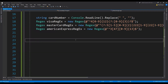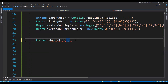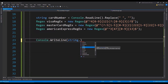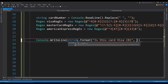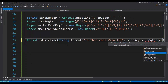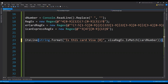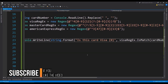We can write a message to the console showing what card type it is — using console.WriteLine and string.Format to provide a message like 'Is this card Visa?' — and we can provide a boolean value by comparing against the regular expression using visaRegex.IsMatch and providing the card number. If the card number matches the Visa regular expression, the message returns true, otherwise false.